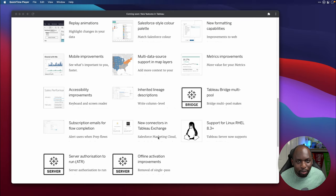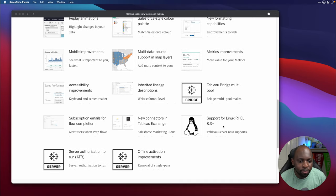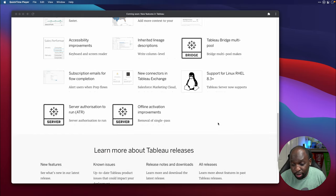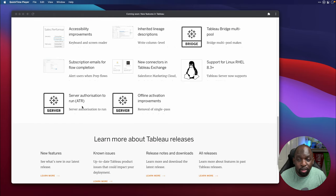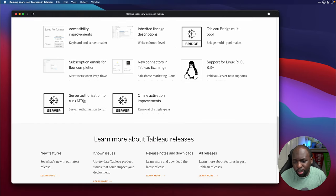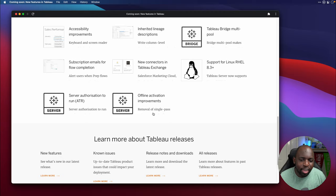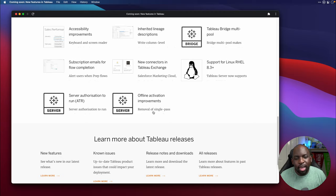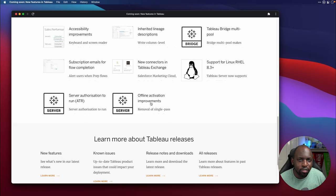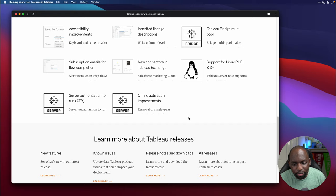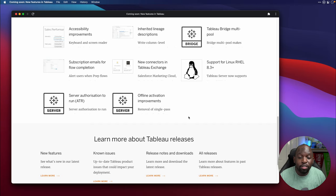Essentially the marketplace is getting filled up, which is good to see. Support for Linux RHEL 8.3 plus. This is for Tableau server. Tableau server ATR. This is authorization to run. We'll get into this a little bit later. So don't worry too much about that. I'll try and explain it the best as I can. And last but not least, offline activation improvements. This is going to be again, another quality of life improvement, especially those people who have to pick up Tableau servers in disaster recovery scenarios. So that's pretty much a rundown of all the features.